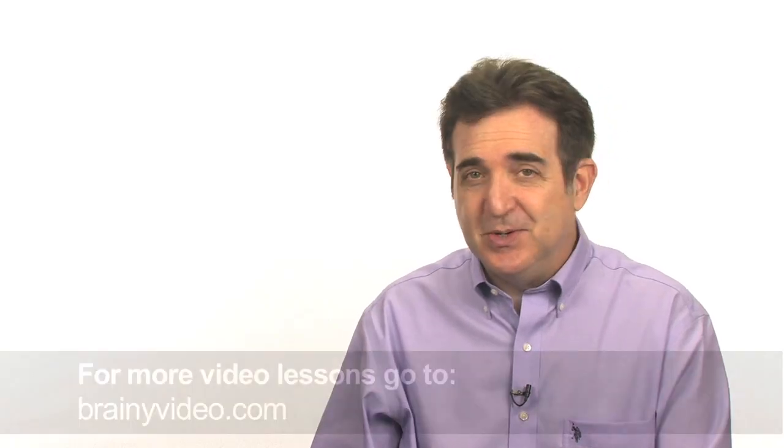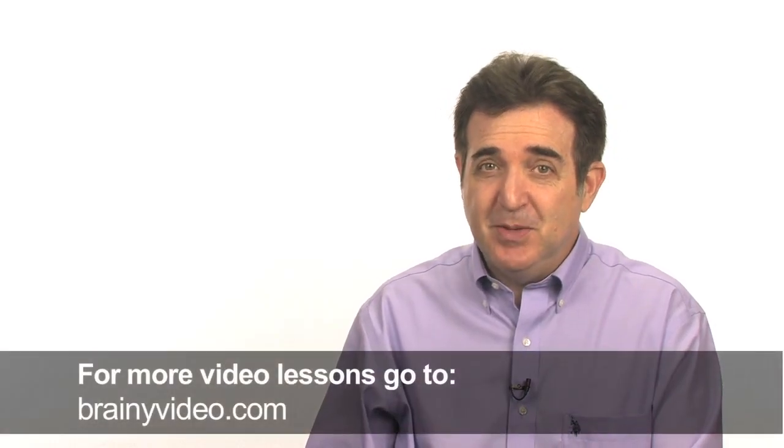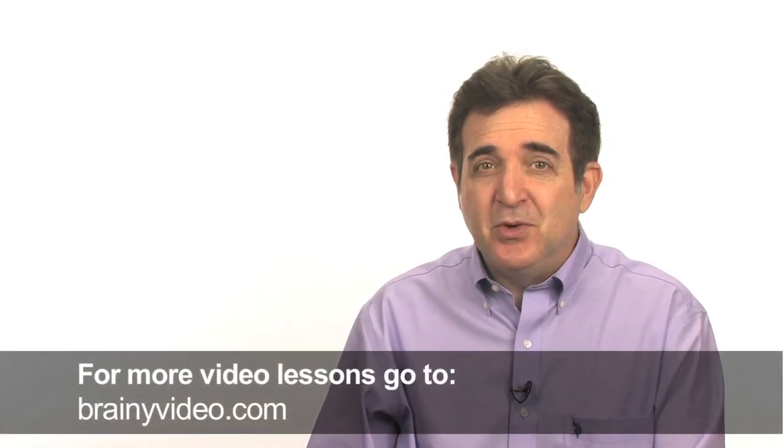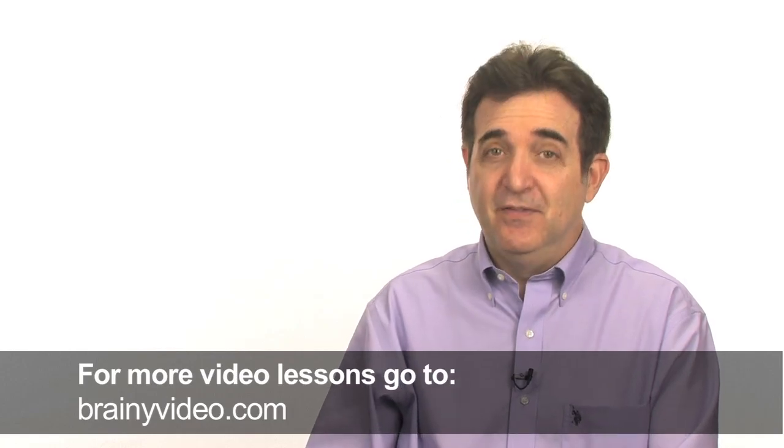We here at the Brainy Video Institute of Video Slimness are dedicated to making your videos go from fat to... well, anyway, I know that you'd like your videos to be high quality, but so teeny-tiny that when you go to upload them, you don't also have to watch your high school freshman daughter graduate from college before YouTube finally gets around to listing your video. Stay tuned, because up next I'm going to show you exactly how to cure the video bloat.